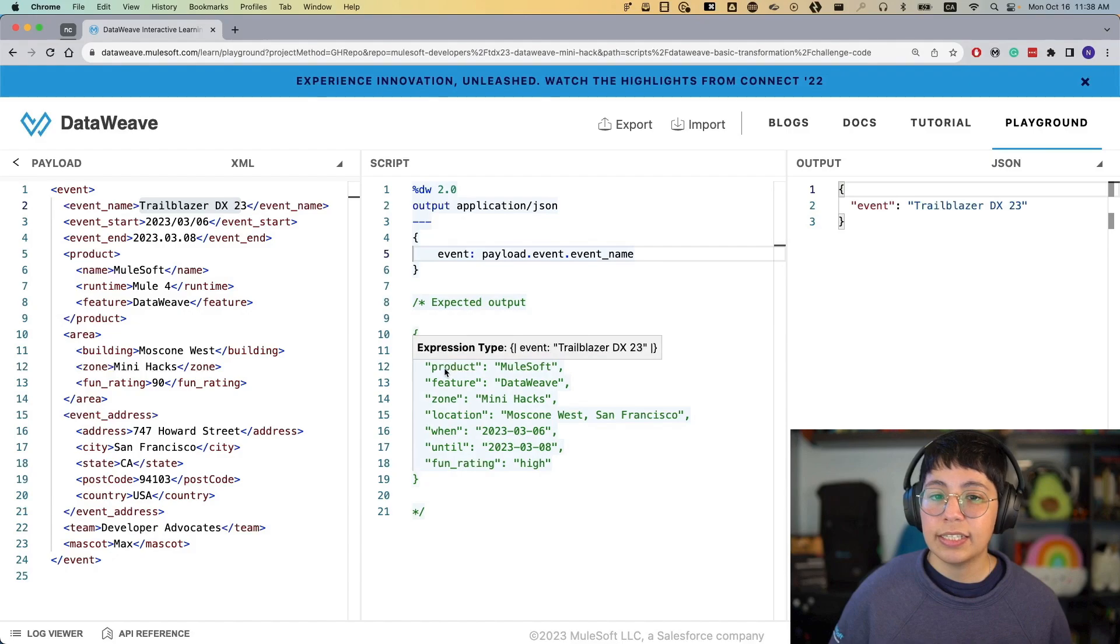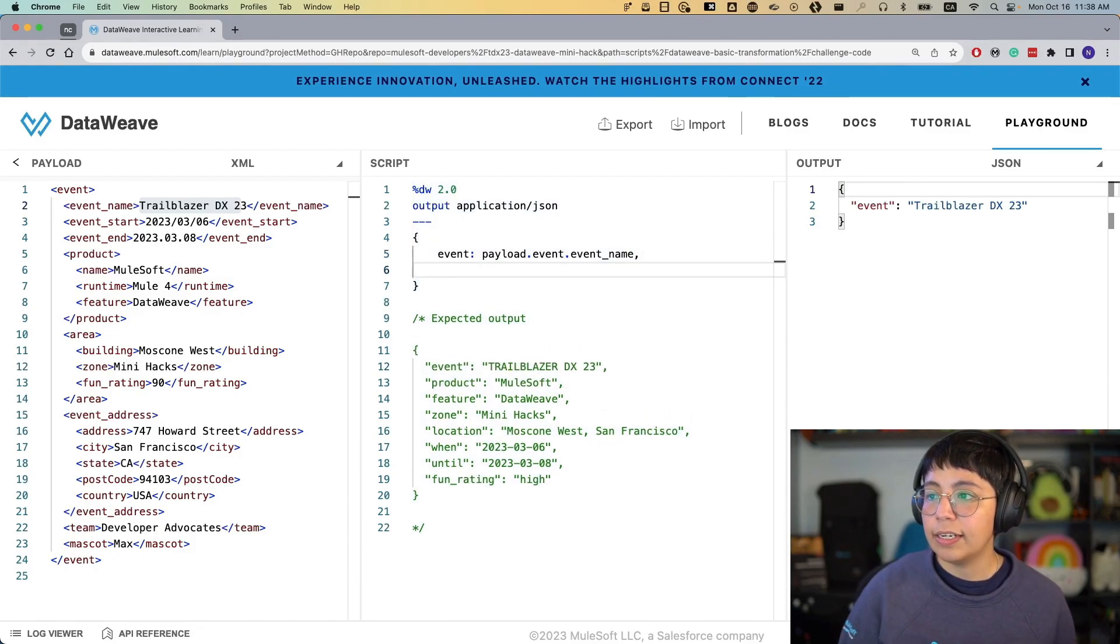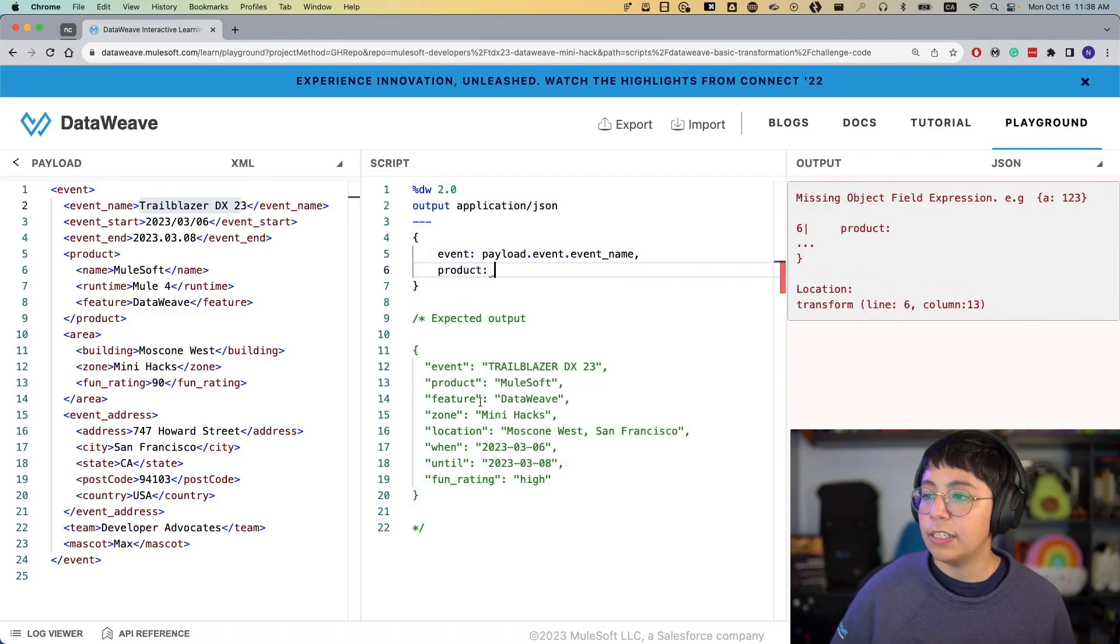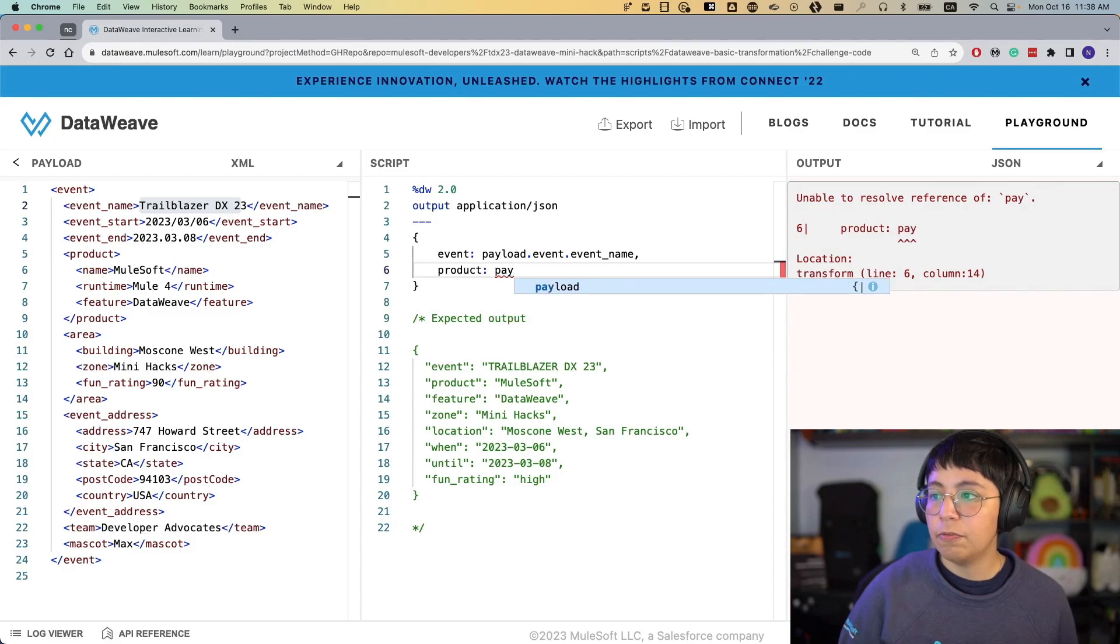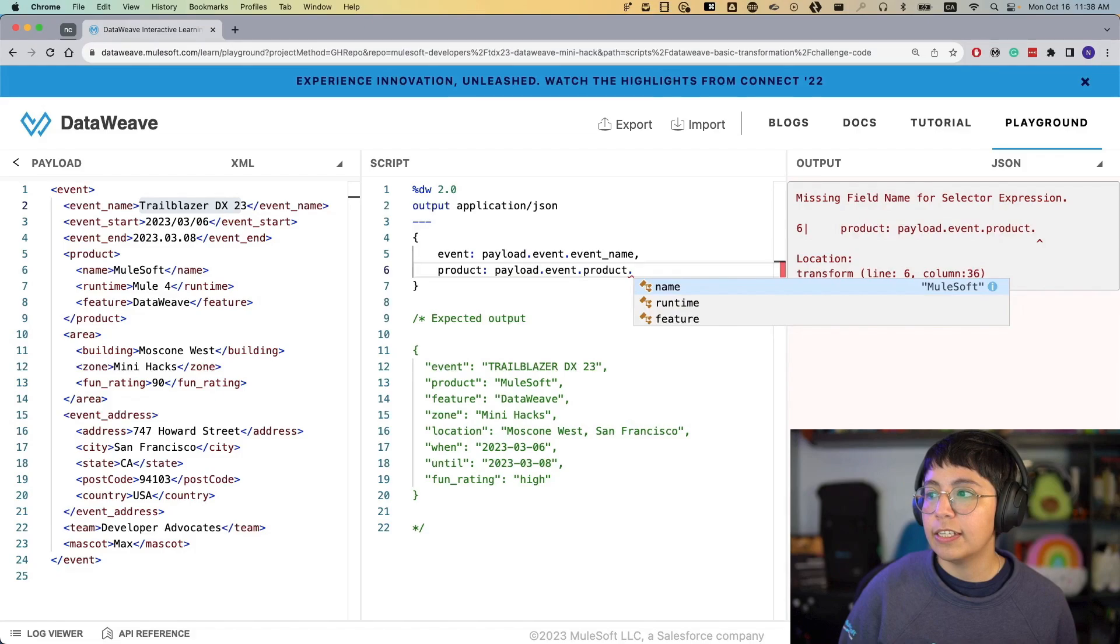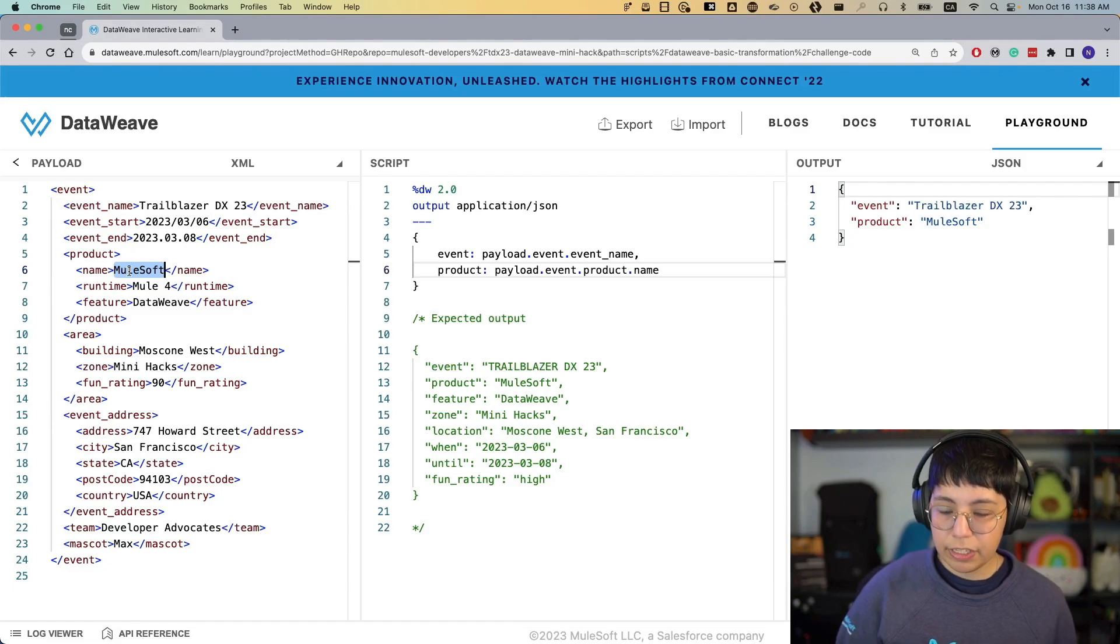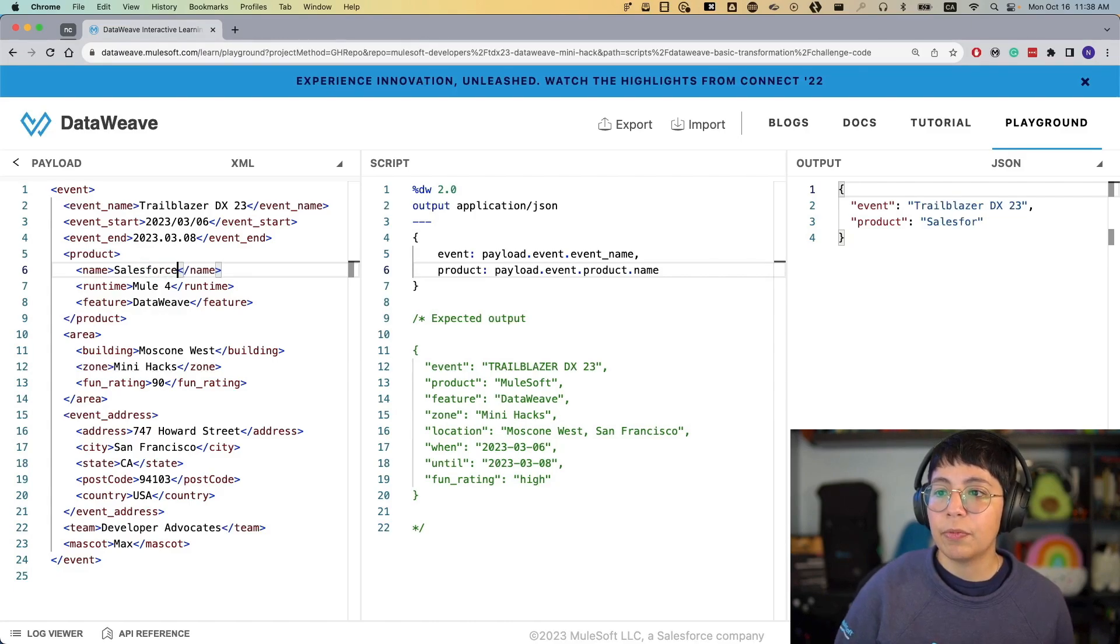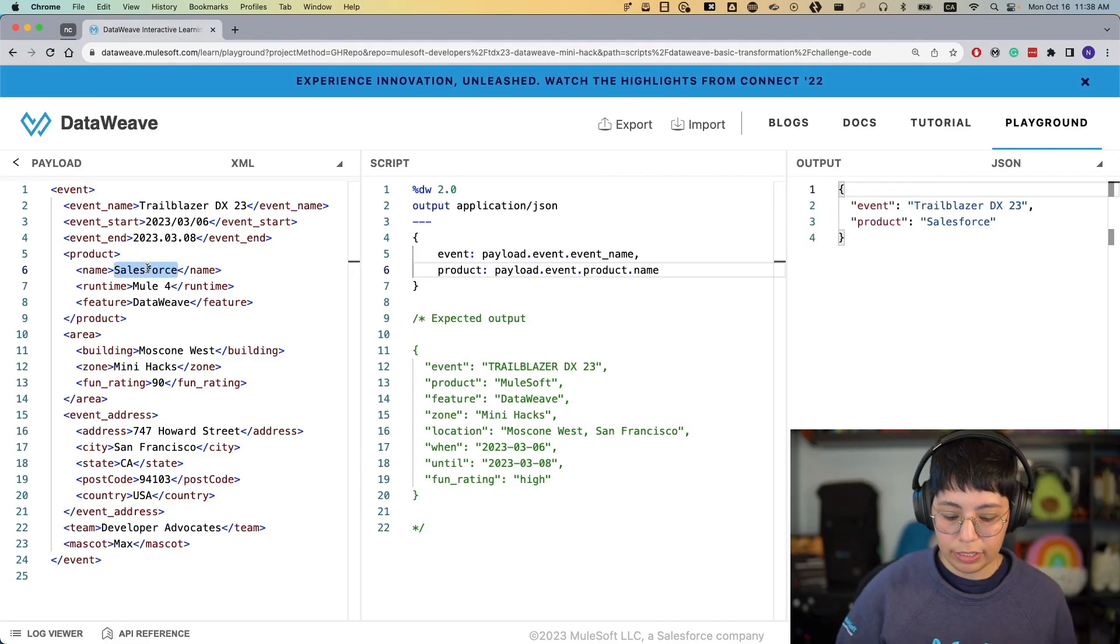Now let's continue with the second one. Now we have product. So let's do a comma and write here product. So now this product is Mulesoft in this case. So Mulesoft comes from event product name. So let's do the same as before, payload.event.product.name. And now we have extracted this value from this place. So of course, if this changes, let's say just M, then this changes. If I put here Salesforce, whatever we receive in the input, of course, will be changed in the output, because we are just mapping this. We are not hard coding this.